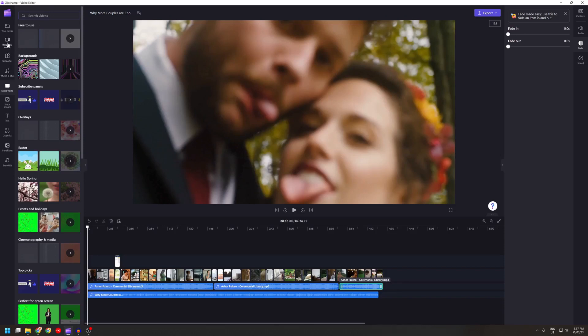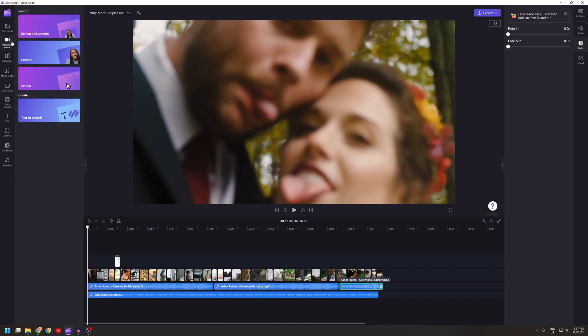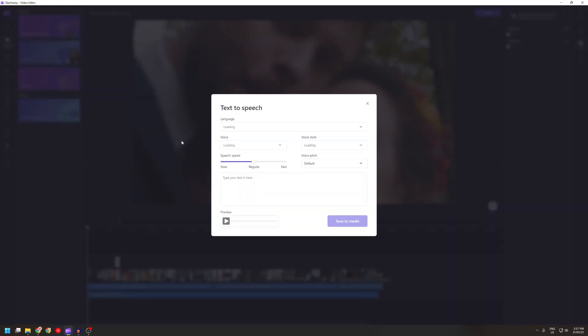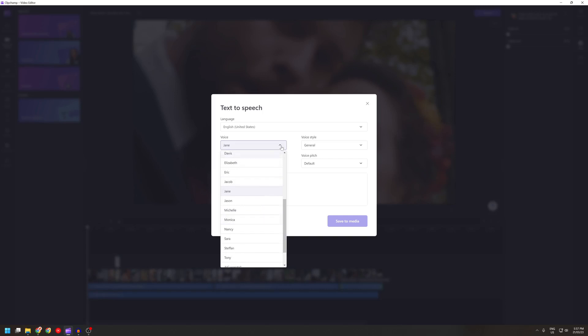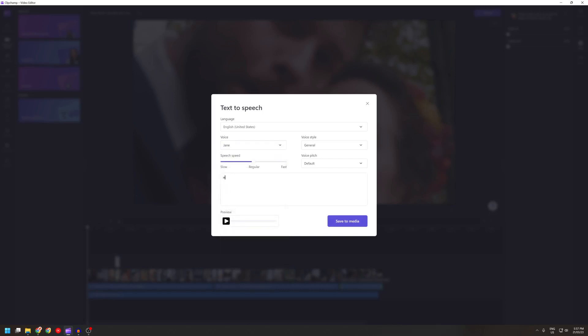There's also text to speech. Some of these are quite premium. You can preview it and things like that.